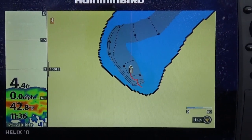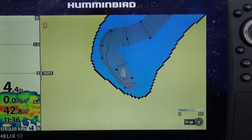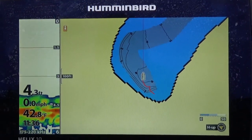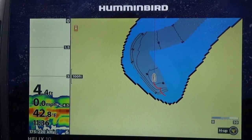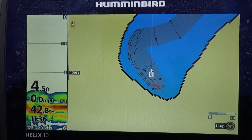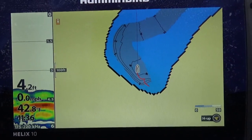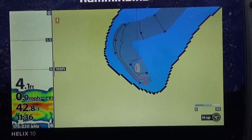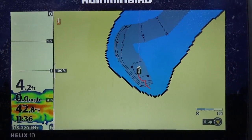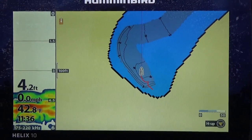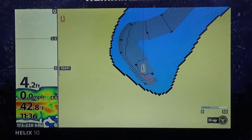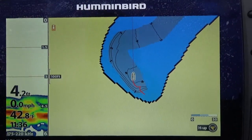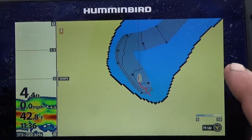Before we go out there and start doing the mapping, let me show you some of the settings that I use on the Humminbird. What I have here is a Humminbird Helix 10 — it's an SI unit. Humminbird AutoChart is preloaded in most Humminbird units, especially all the new units — it's in every one of them and it's a great feature.